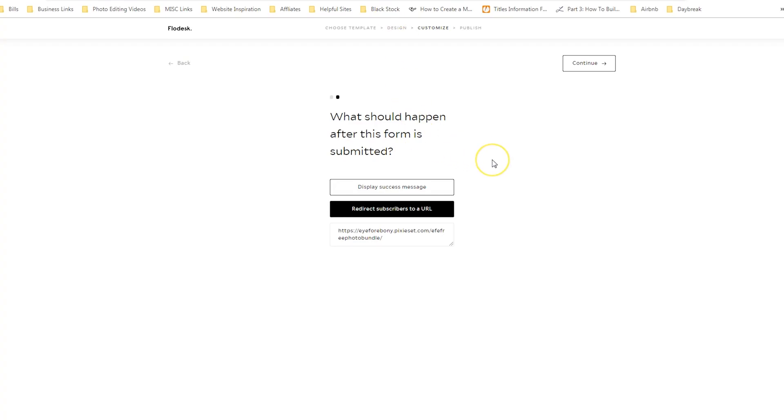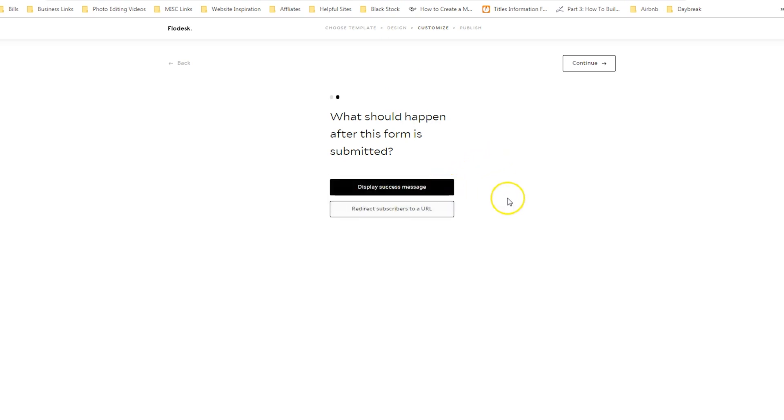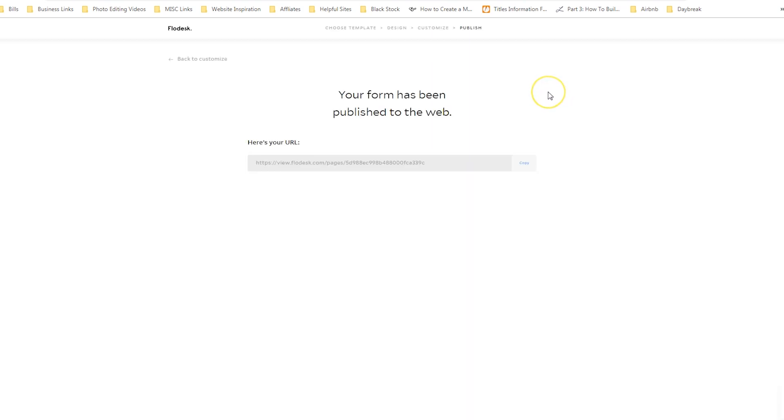Another option is to simply display the success message and then have them added to a workflow. So when you're done choosing your options, just hit continue and then it will be published to the web. Now that's what happens when you use the full page form.